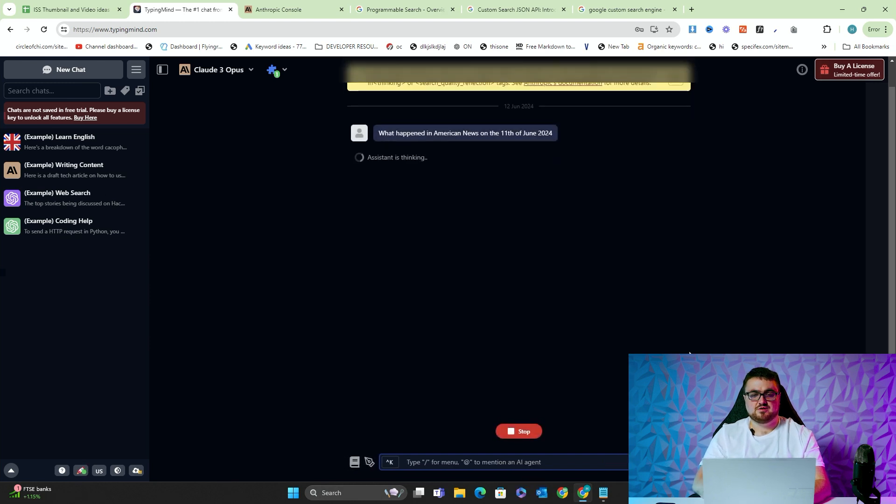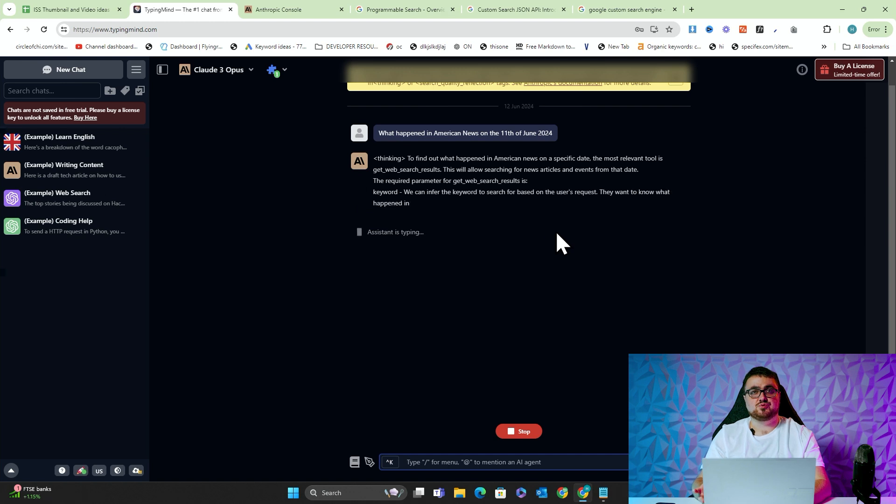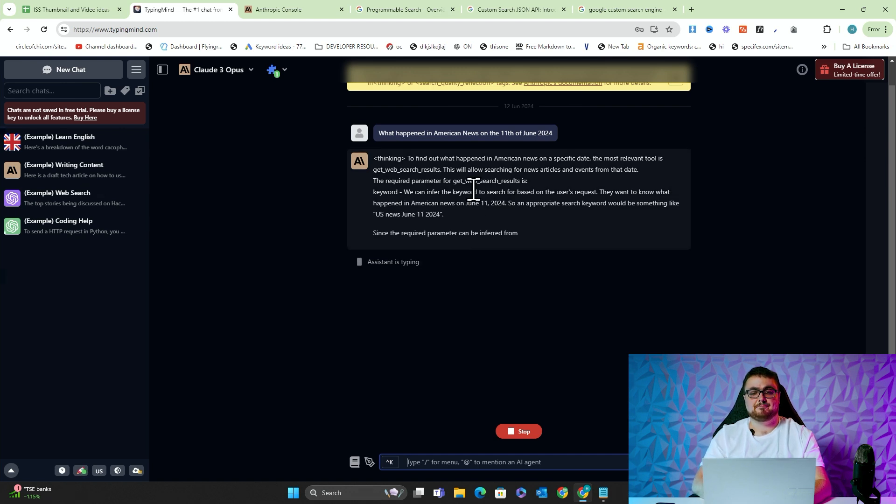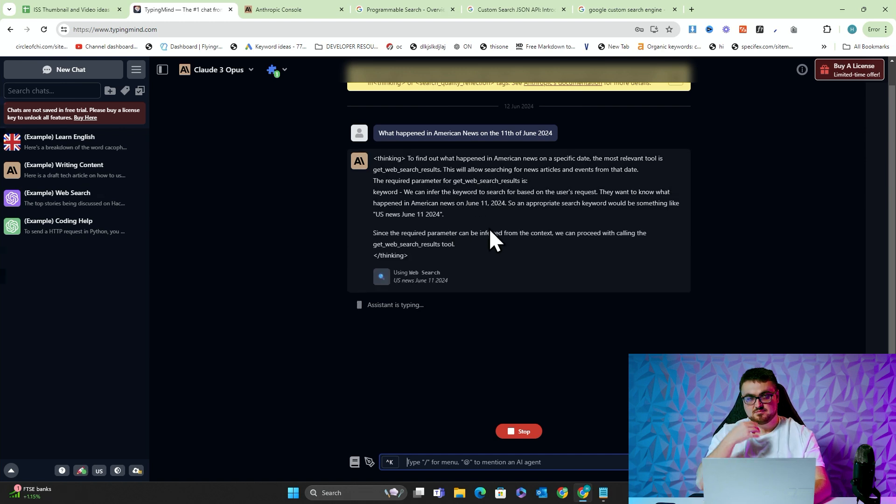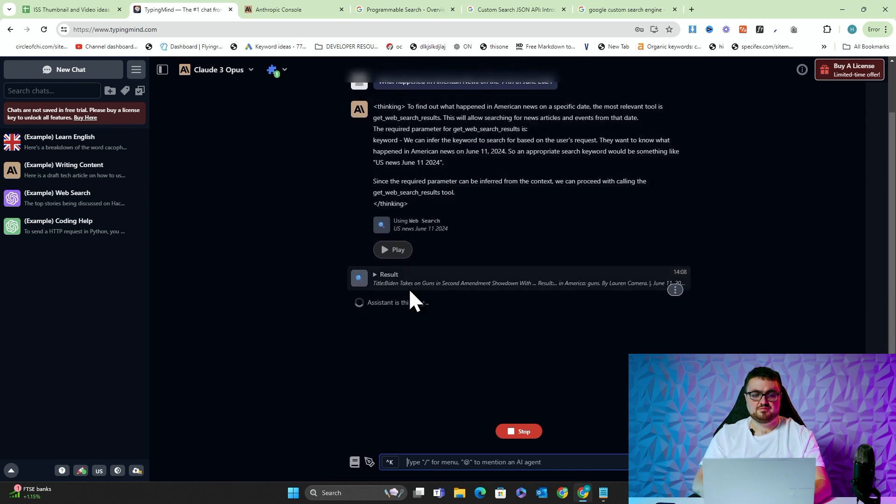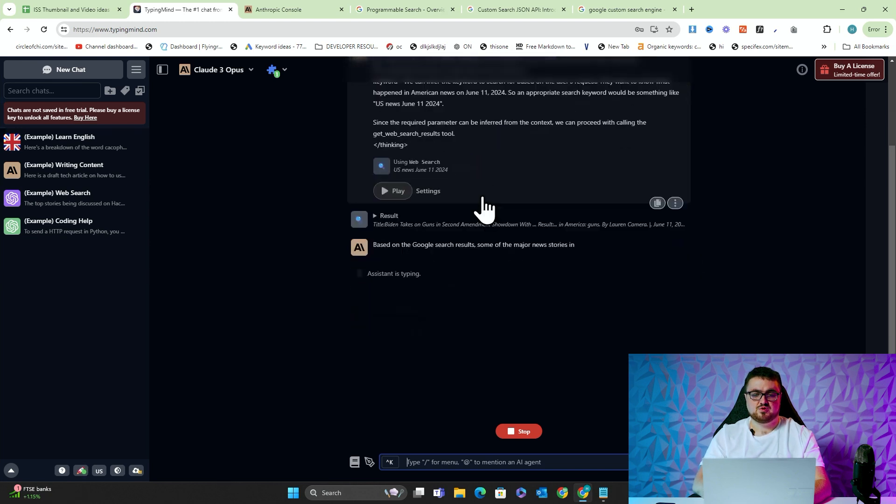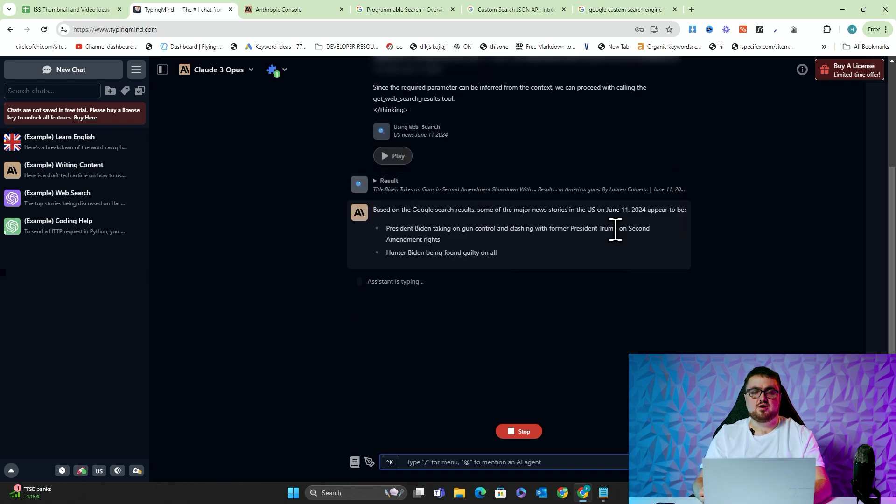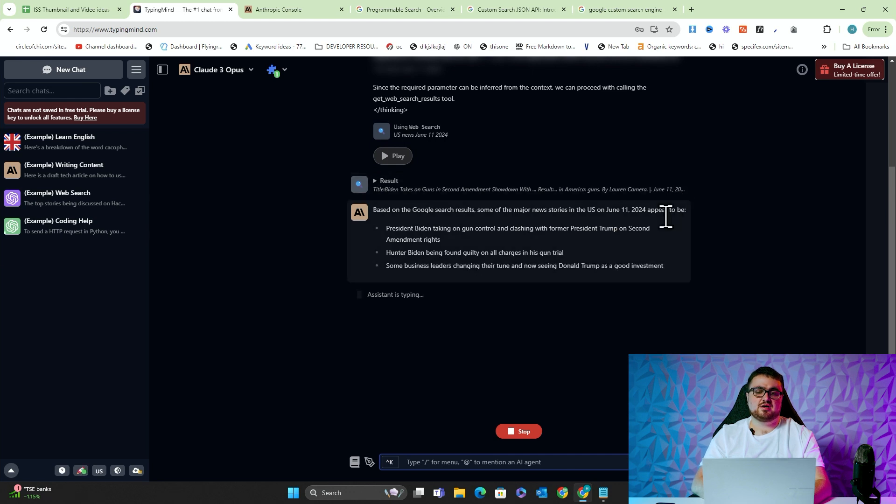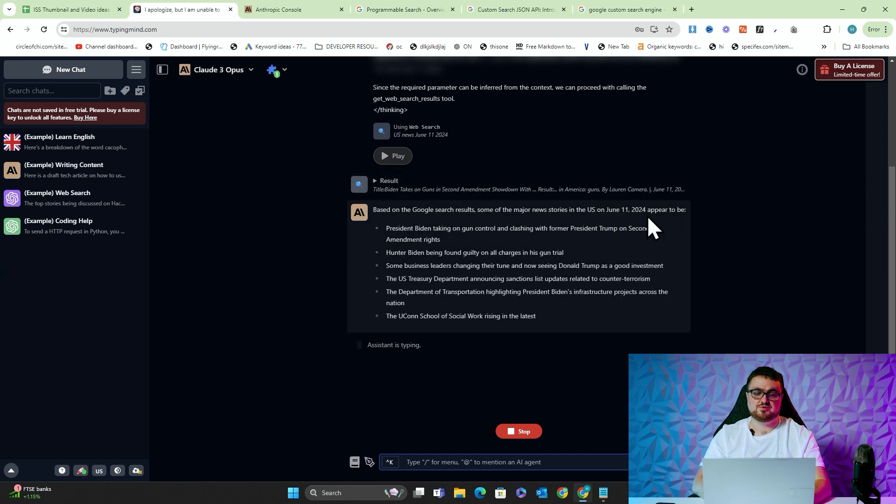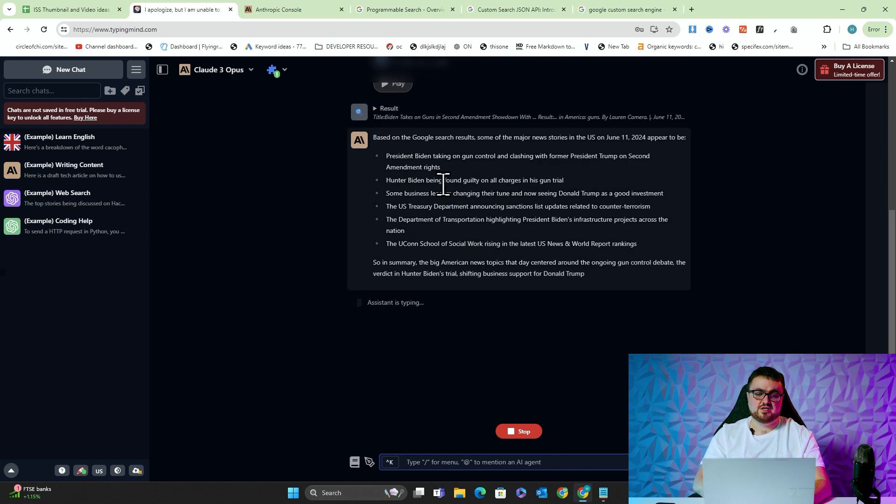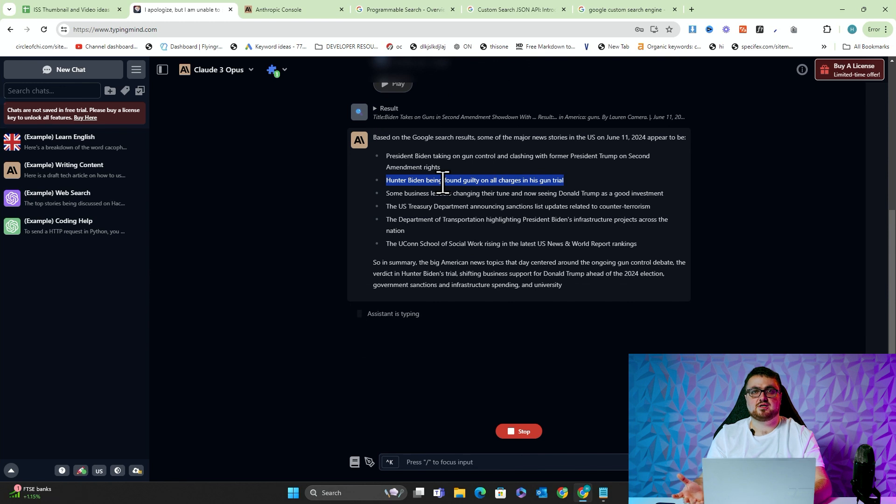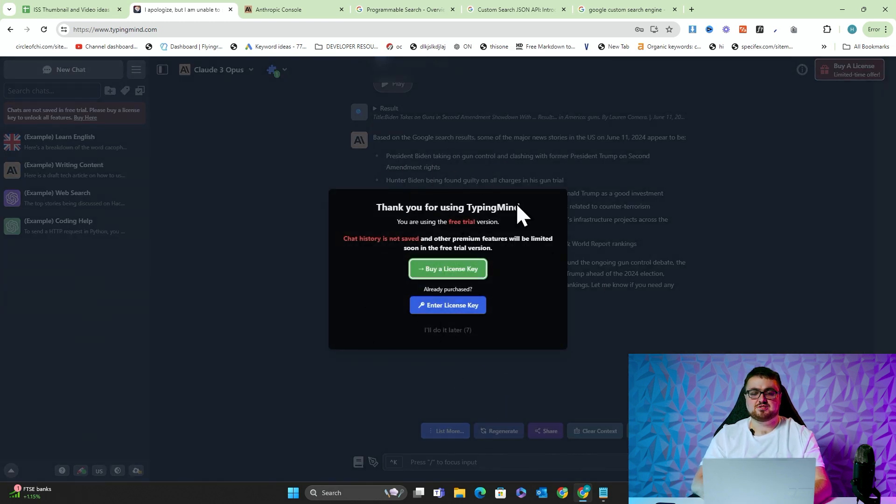And what it's going to do is it's actually going to use, in front of us, it's going to use a function call. And then it's going to search the web. And then we'll see that this is what happened in America on the 11th of June, 2024, which was yesterday. This here, this is exactly what happened yesterday. It was big news.